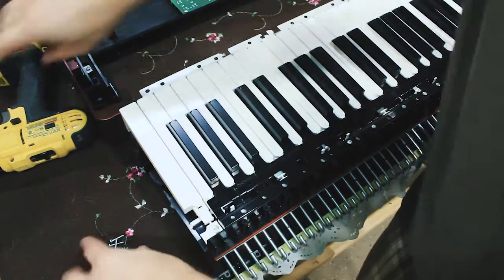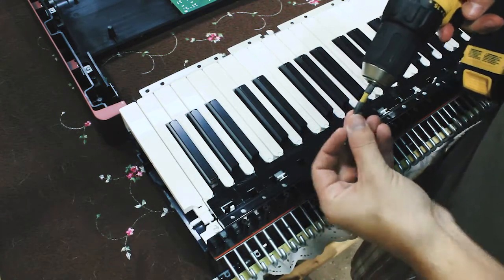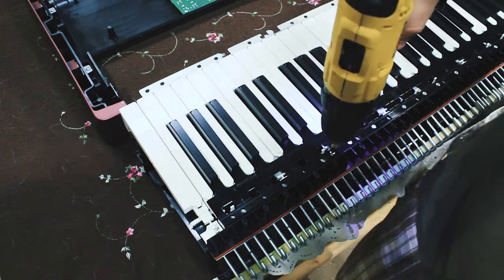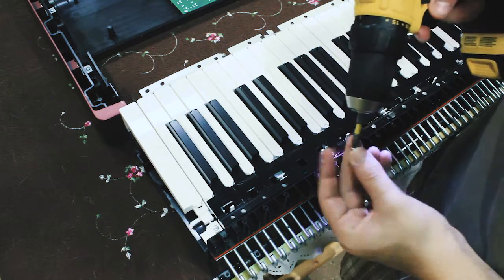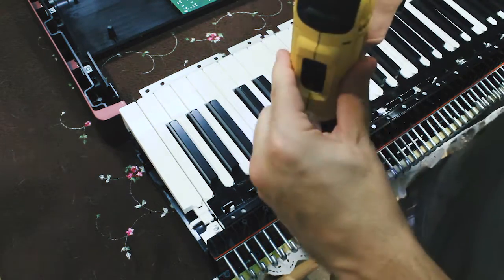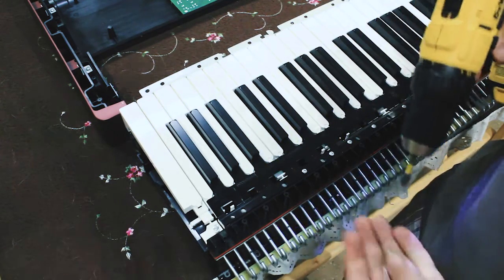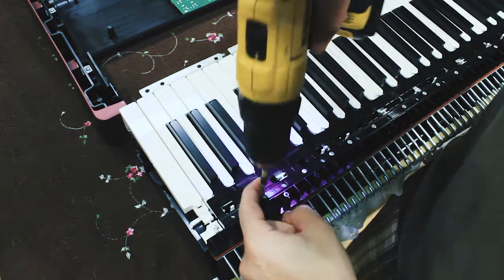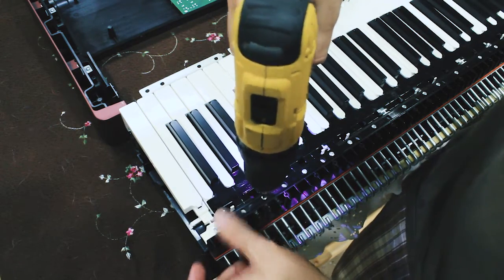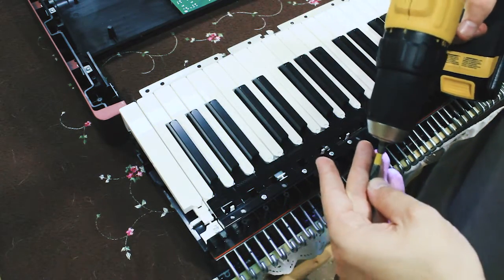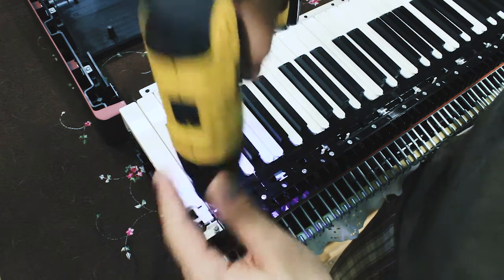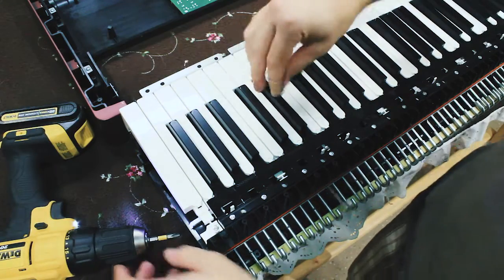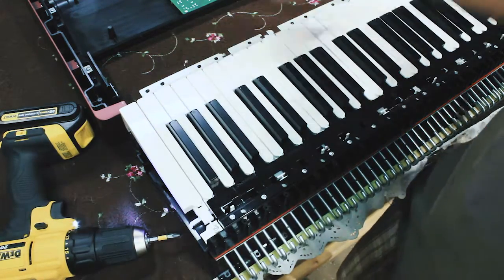Put back the four screws. Be careful not to over tighten these because you do not want to strip these out. And just like that. Good as new. Yay.